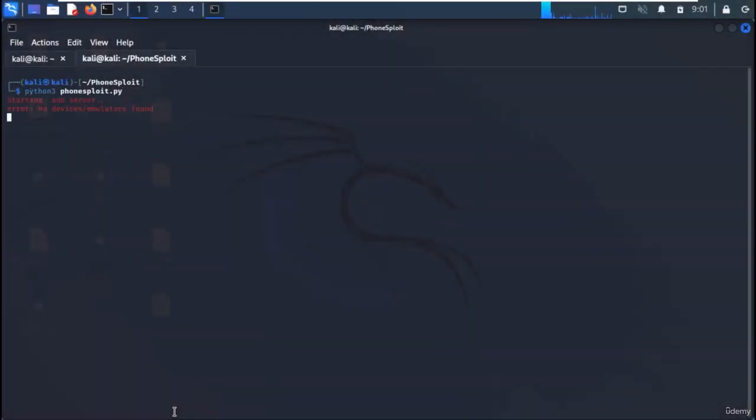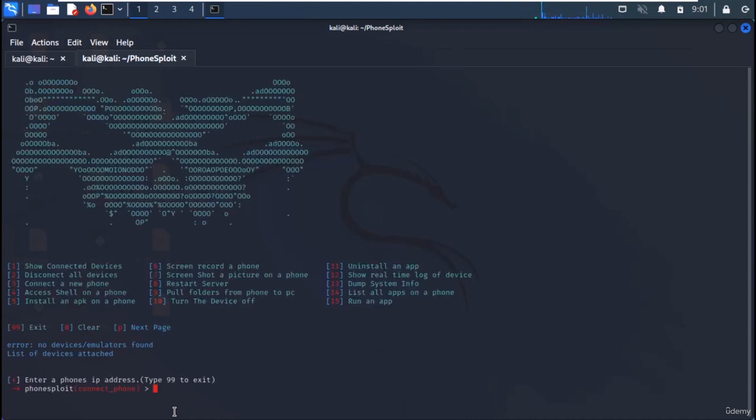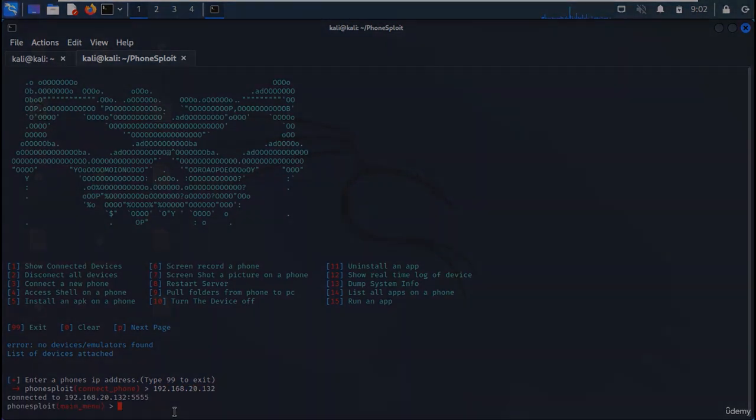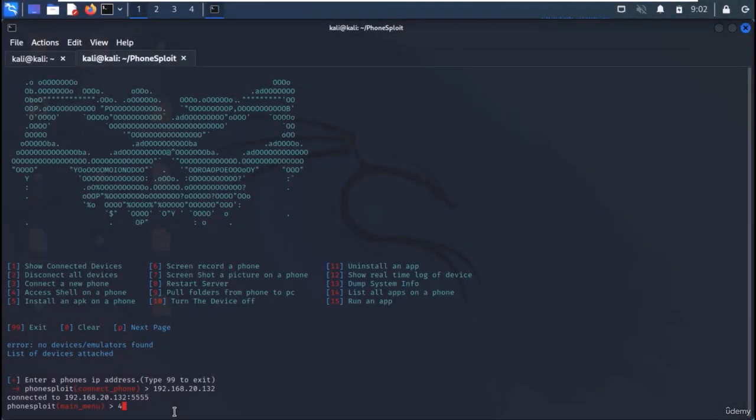Run the framework with Python 3 and the framework will be started. Type in the IP address of the Android machine and we are connected to our machine.